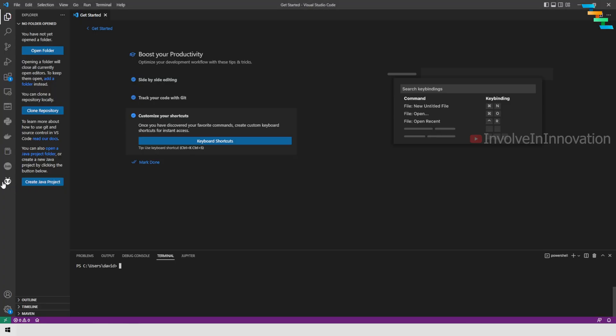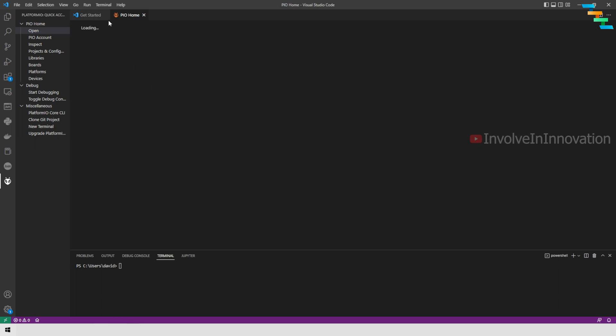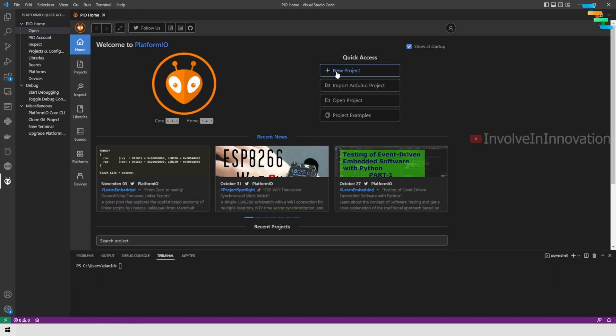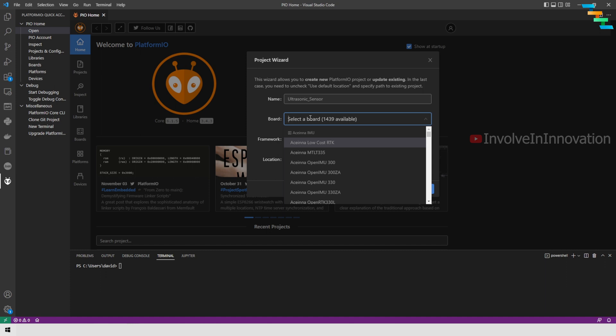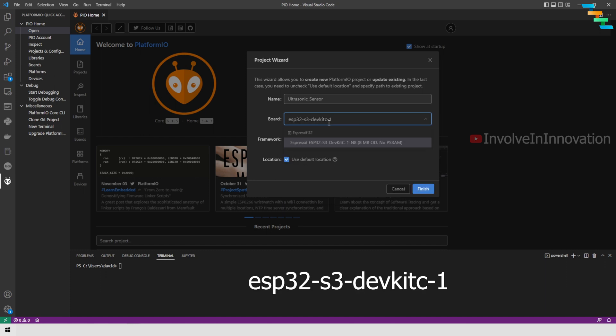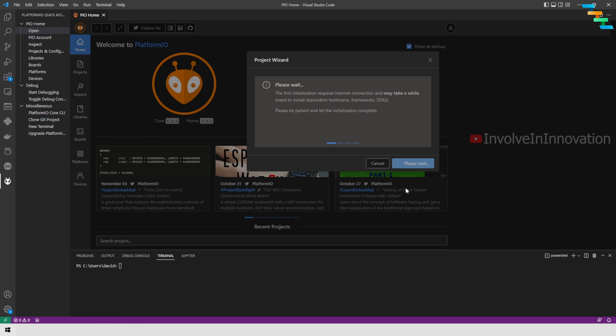Now open Visual Studio Code. Click PlatformIO in the left tab. Click new project. Name it any name as you wish. Here I am naming this as ultrasonic sensor, and board as ESP32-S3-DevKit-C-1, and then the framework is Arduino and click finish.